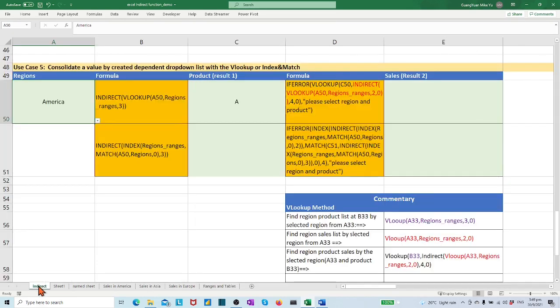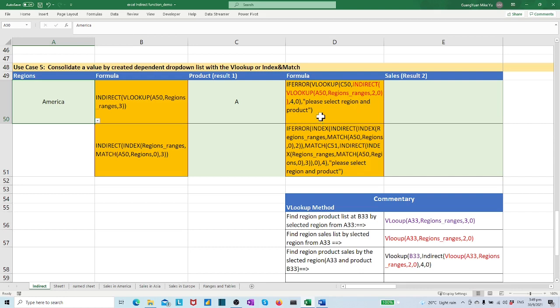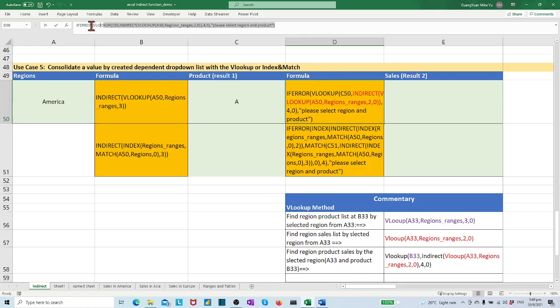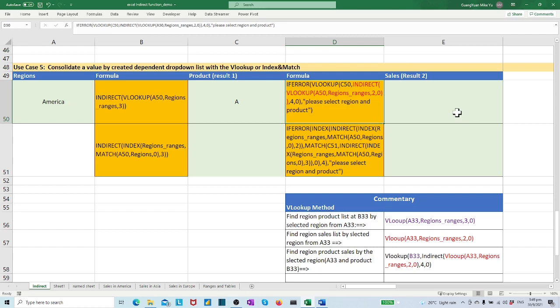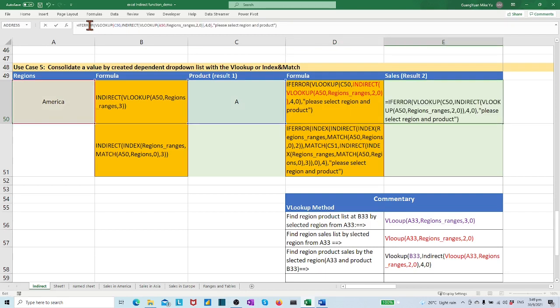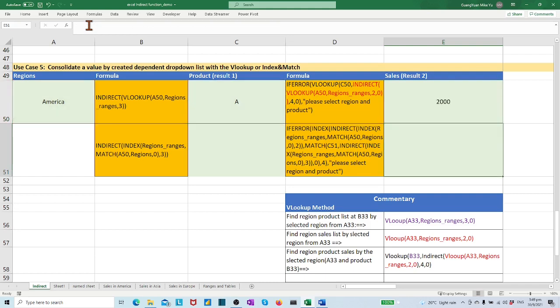Here, I made a minor make-up to the formula by adding IFERROR function to handle a possible error in E50. Let's copy the whole formula of cell D50 and paste it in E50. Now we have the consolidated value found in cell E50.